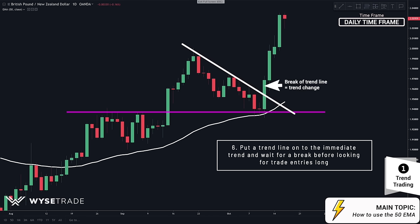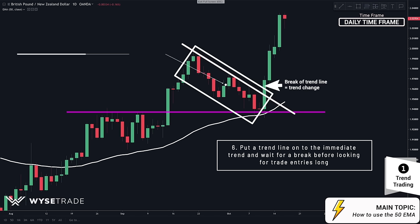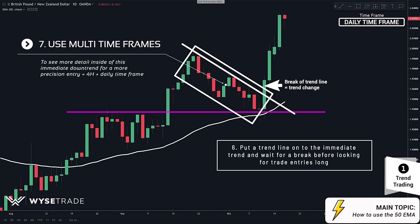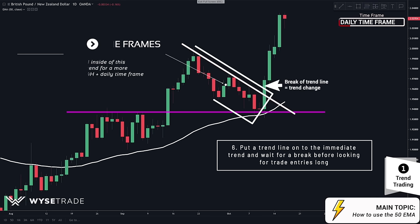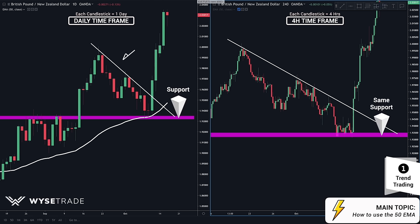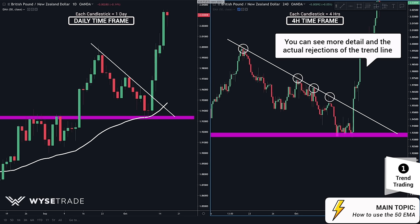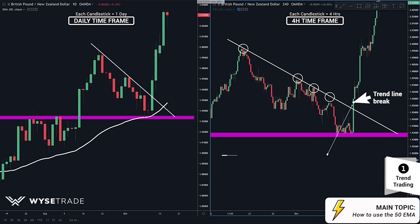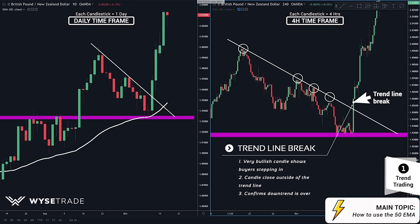For more detail and confirmation inside of this immediate downtrend, let's put both the daily and 4-hour timeframe side by side. Here on the left is your daily timeframe and here on the right is your 4-hour timeframe. Here is your daily support level, and here is the same support level. Here is your daily trend line, and here is your same trend line. On this timeframe you can clearly see all the rejections of the trend line before you had a very bullish candle that broke through the trend line with a close outside of it. The massive bullish candle confirms the two candles on the daily timeframe. This is when you had confirmation that the short-term downtrend is over and that the bigger uptrend can continue.